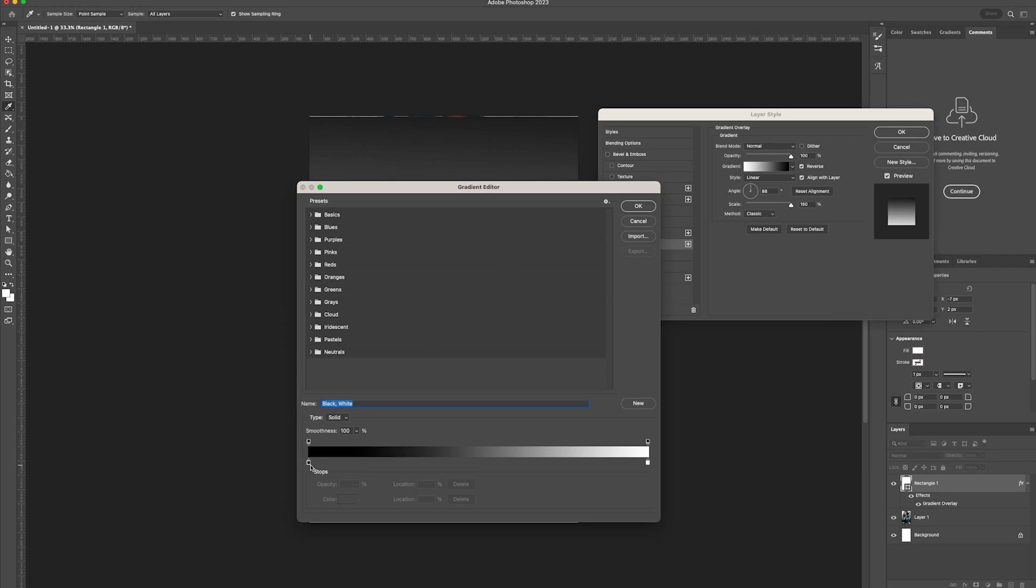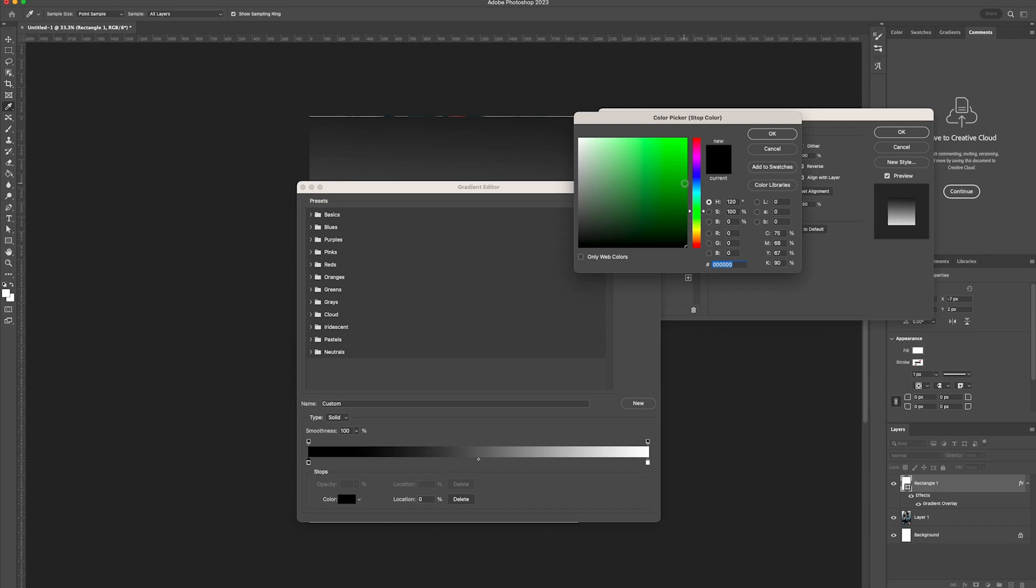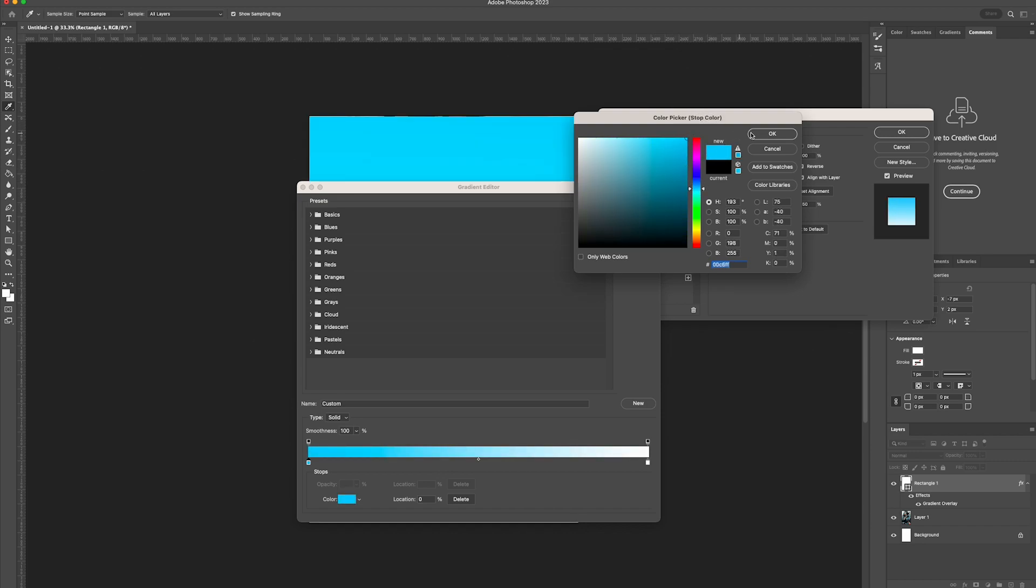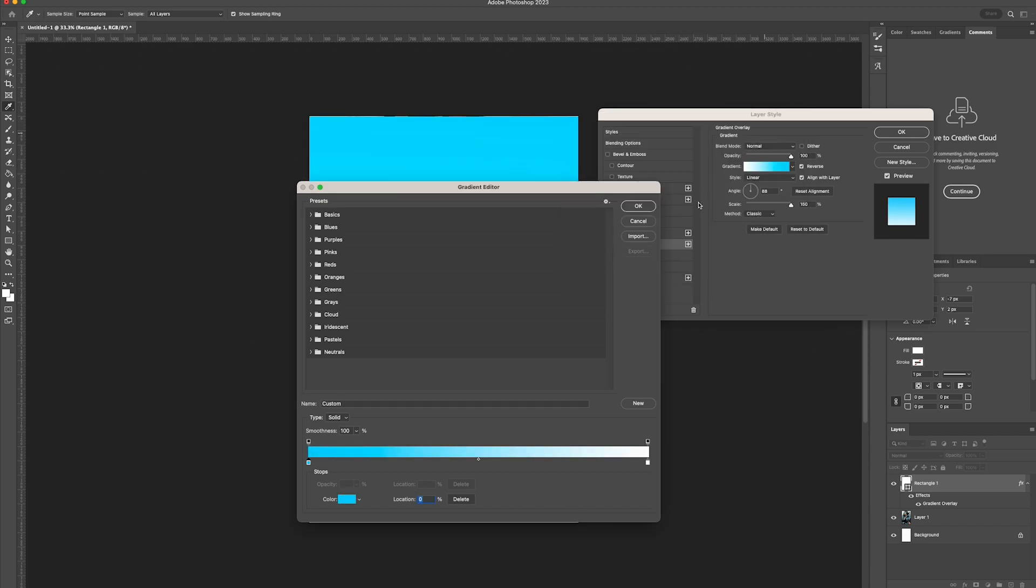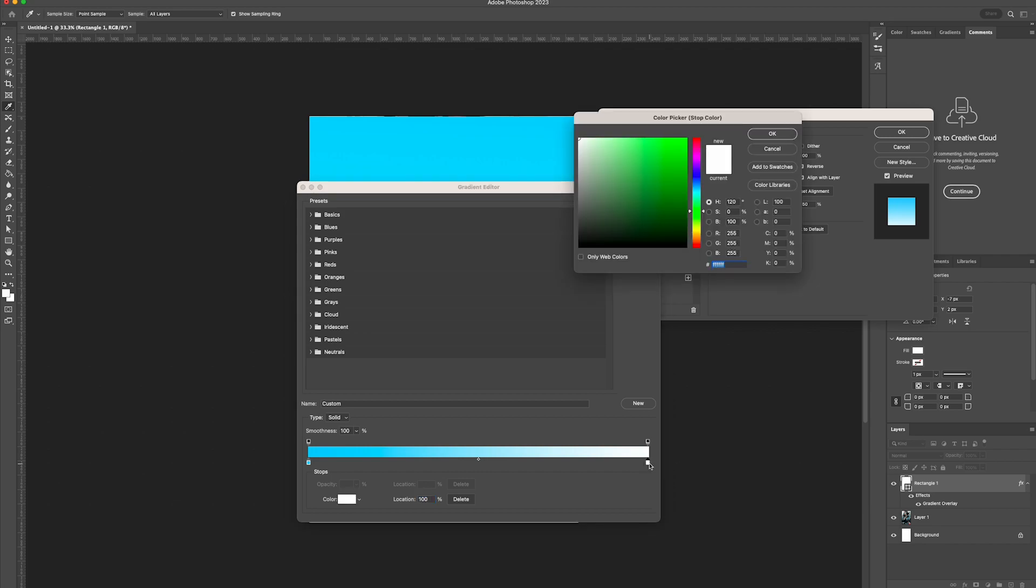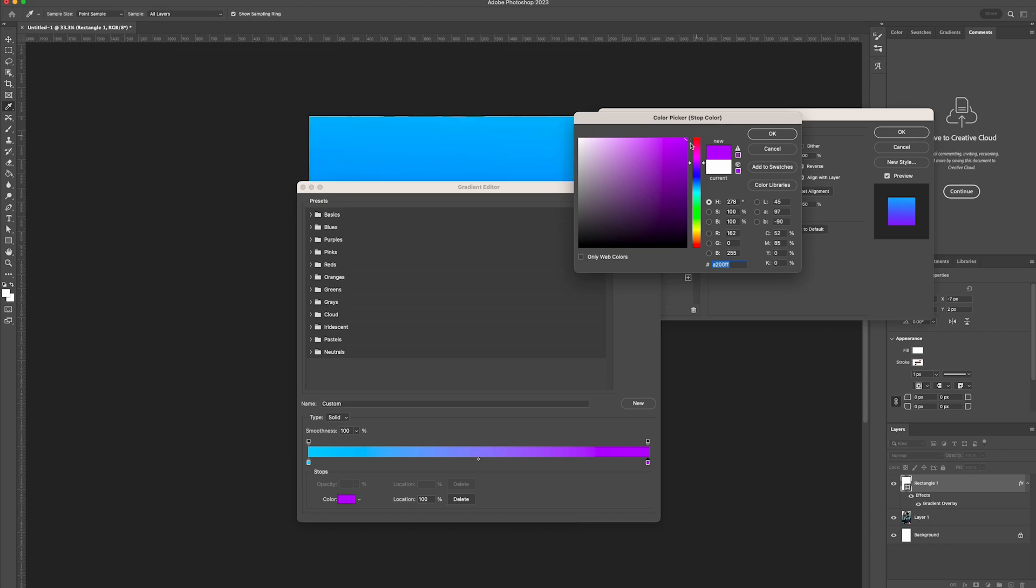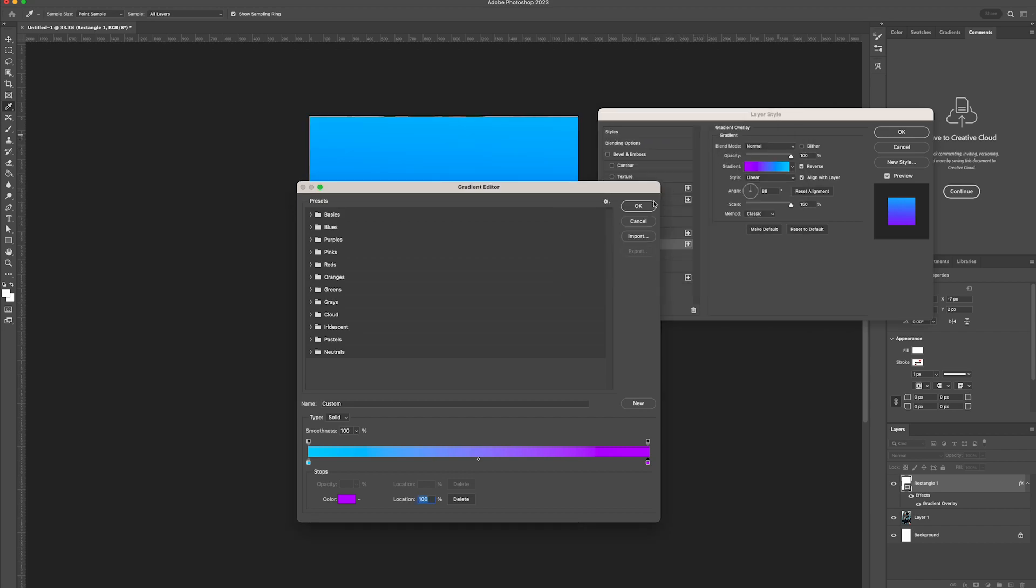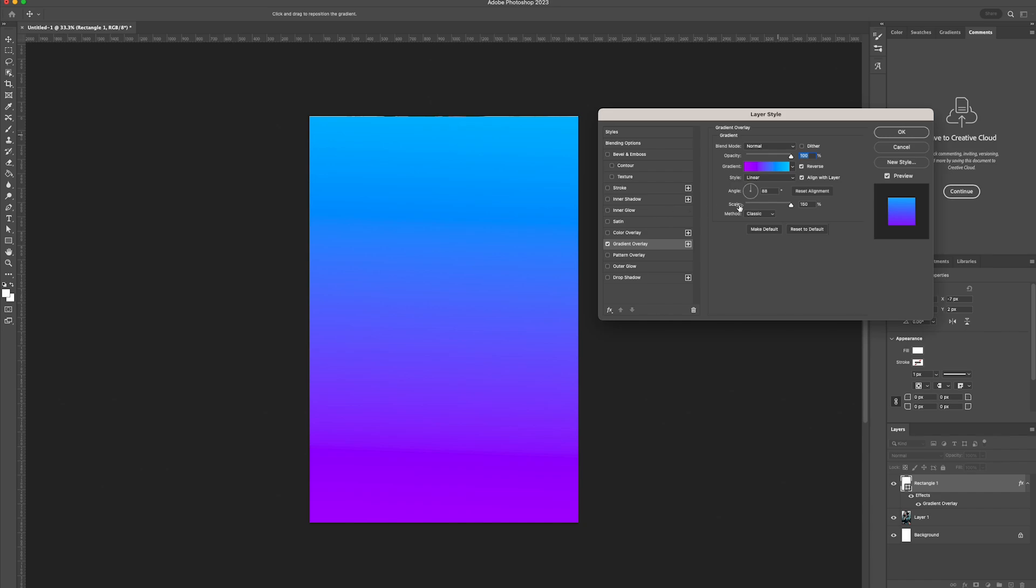We want the first color to be a light blue. I'm just going to choose a light blue from here and select ok. And we want the second color to be a purple. I'm just going to select a nice light purple. Select ok, and select ok once more.